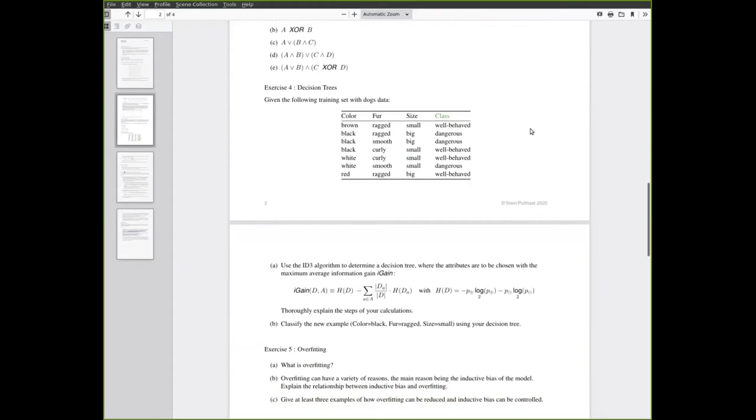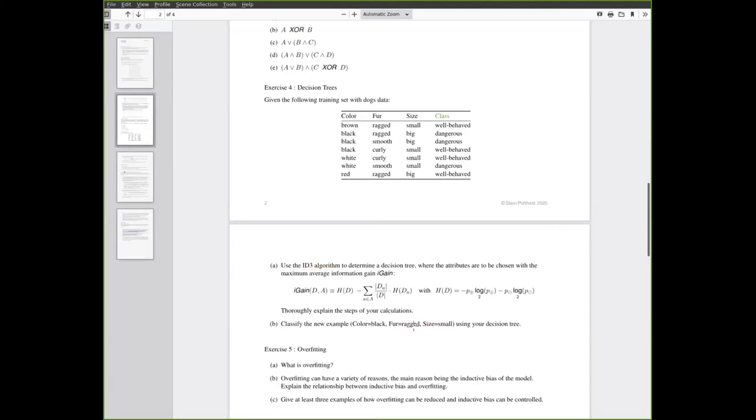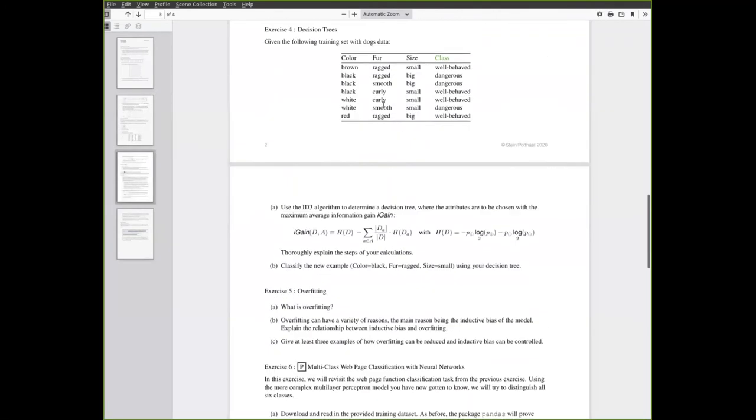Exercise four is decision trees again with a data set about dogs being given that you should classify. Here you are asked to apply the ID3 algorithm that we saw in the lecture and use the information gain criterion to determine the attribute for each split. This will have several steps and will be a bit more complex. Finally once you have constructed a decision tree with this procedure you are supposed to classify this new example.